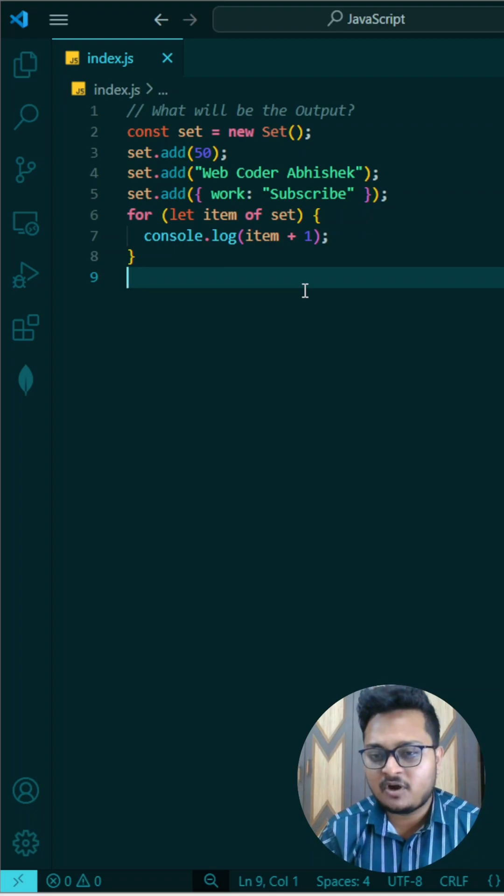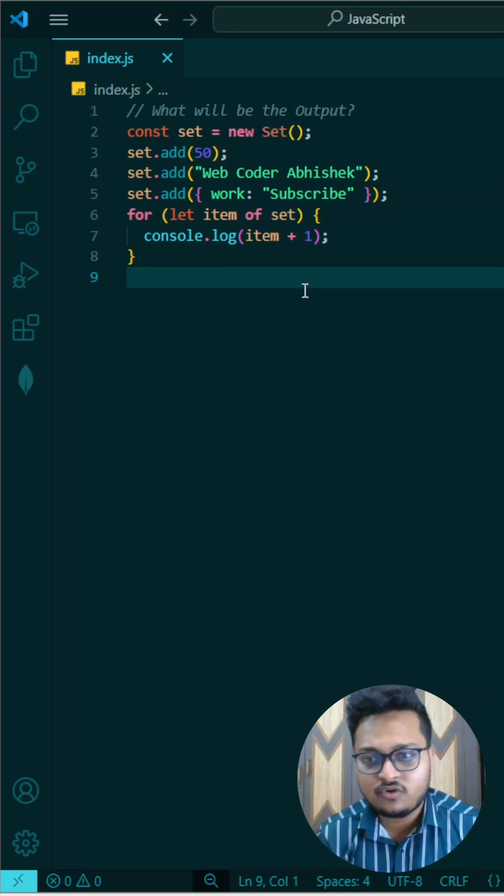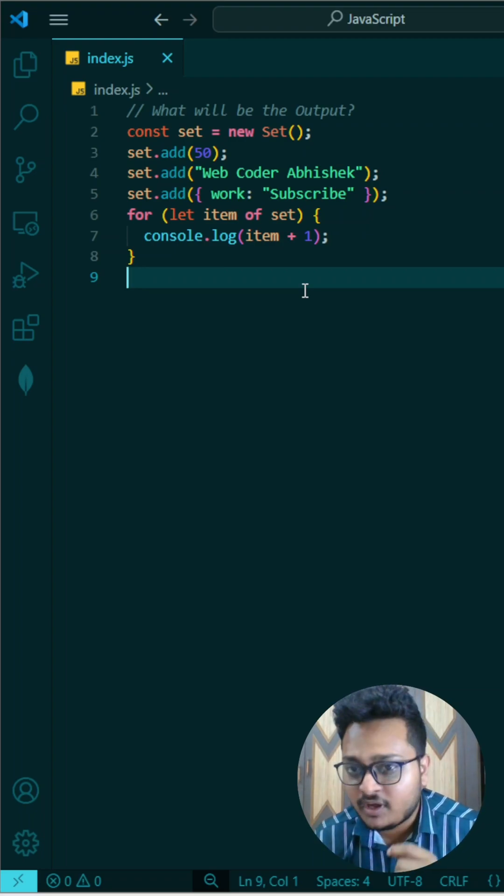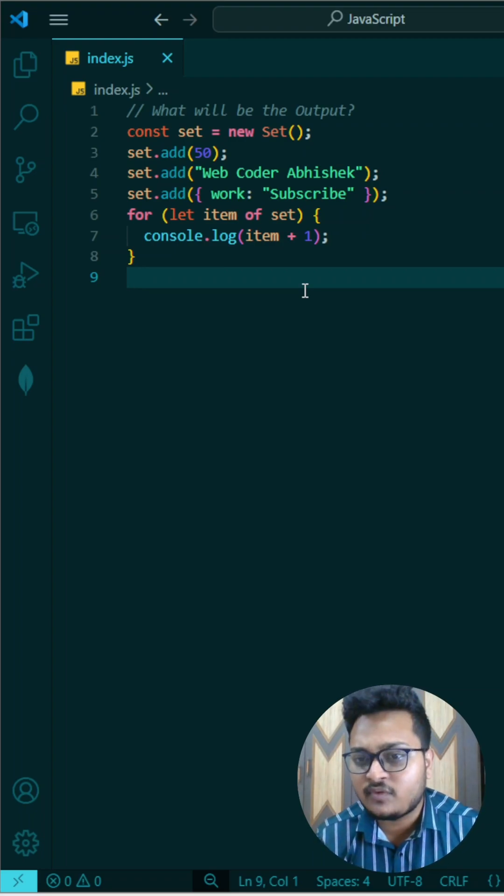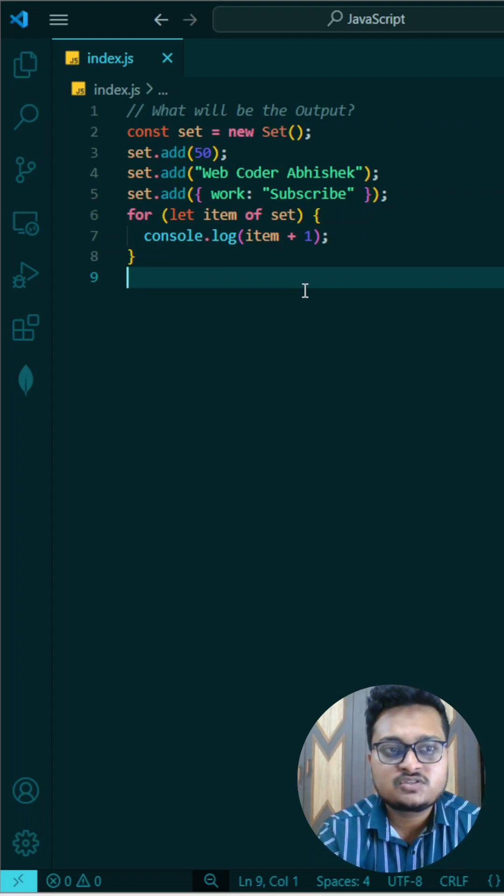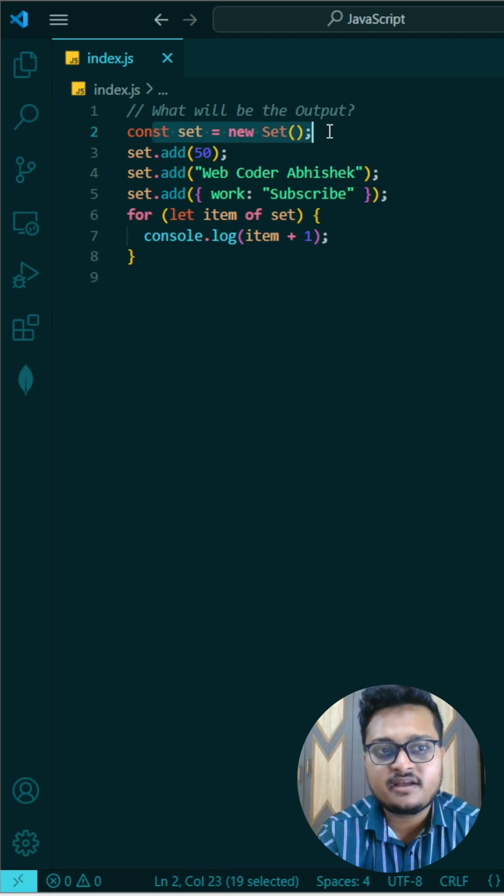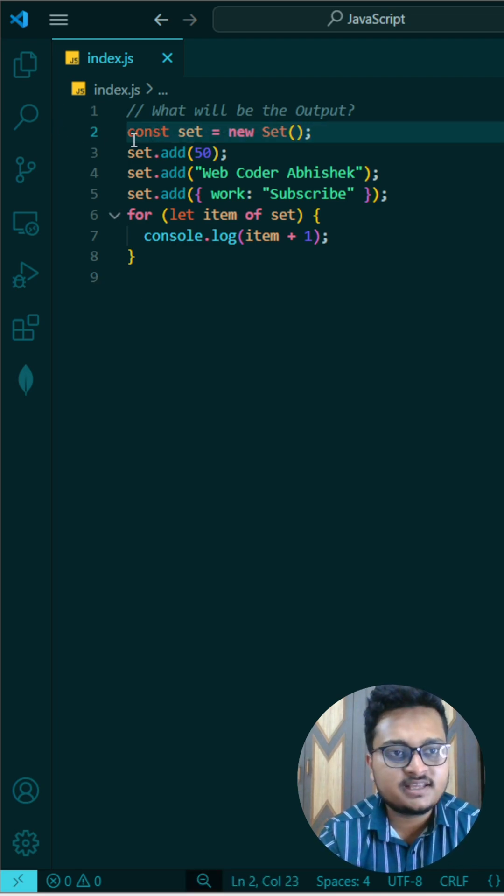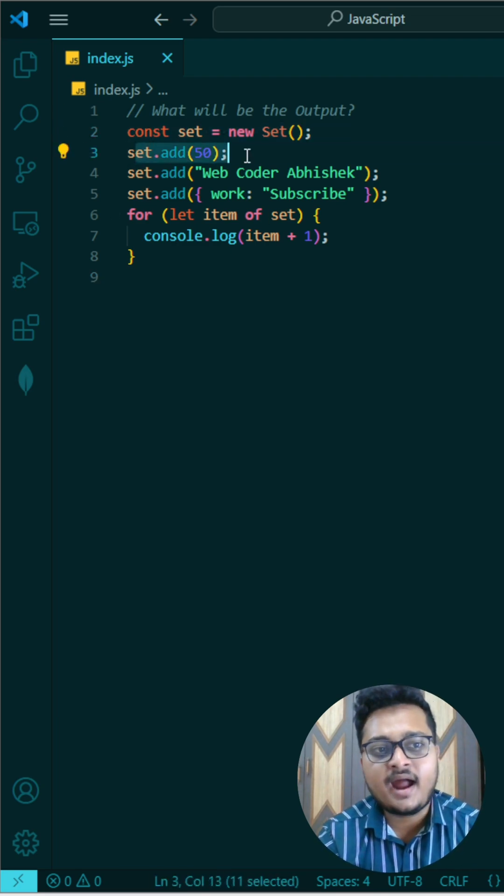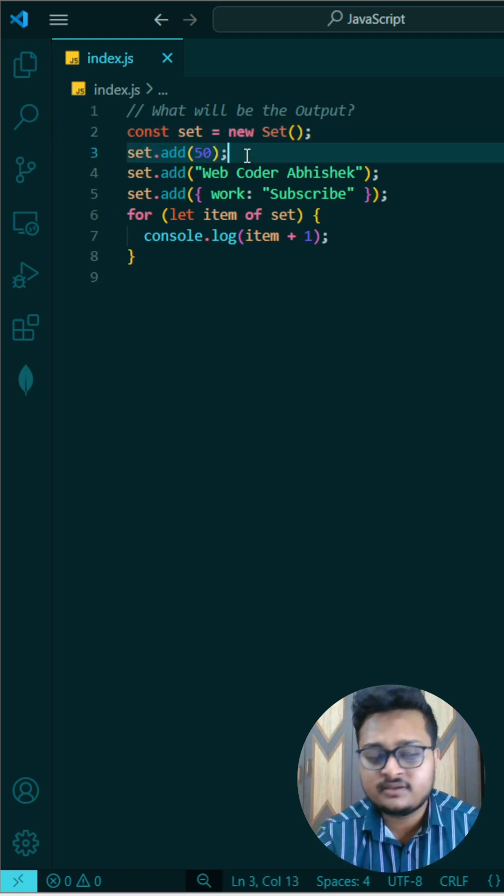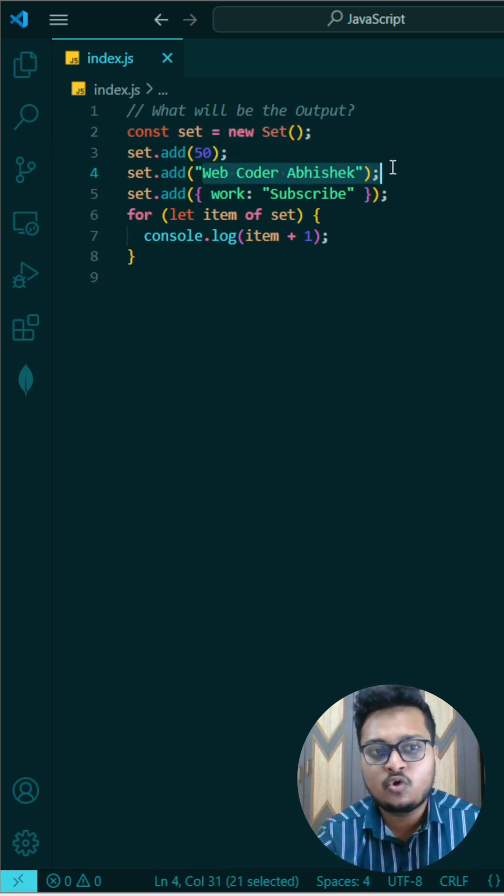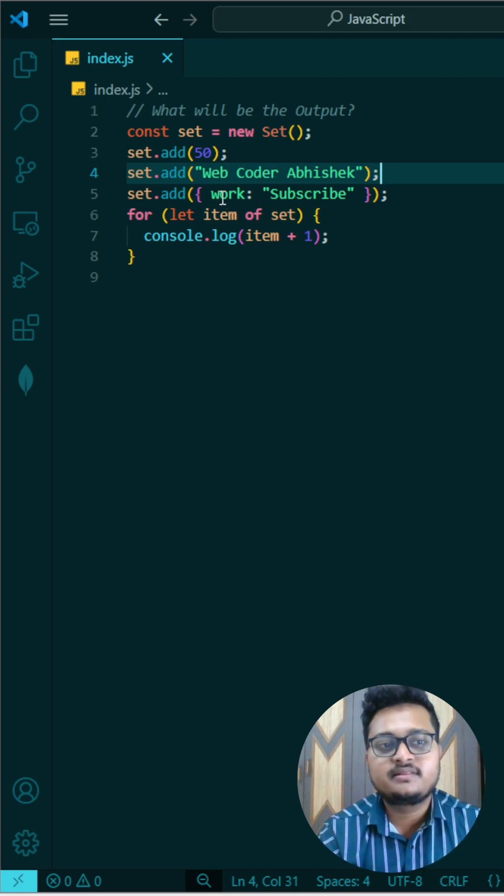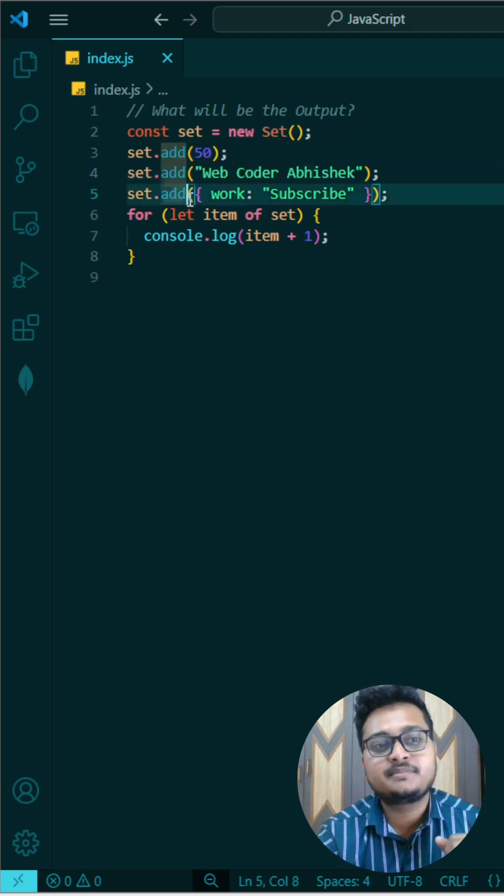Today's interesting JavaScript output-based question is in front of your screen. So if you can answer, write in the comment, otherwise let me explain. What I have done here is I have initialized a Set. After initializing, I am adding 50 to it, then again I am adding webcoder Abhishek to it, which is my channel name.